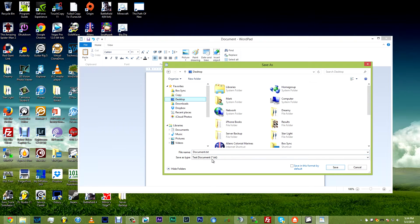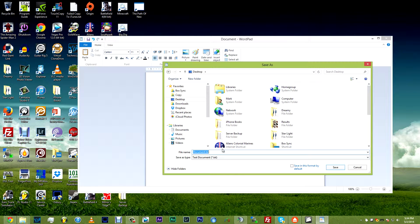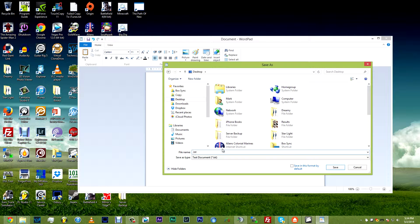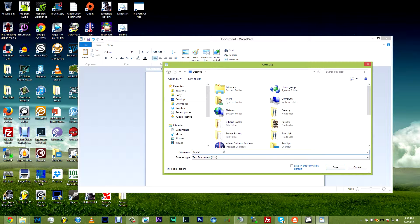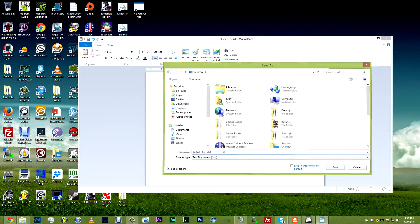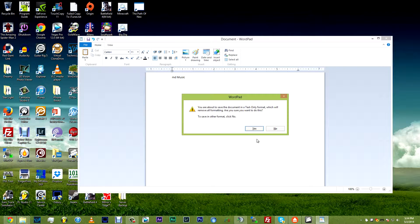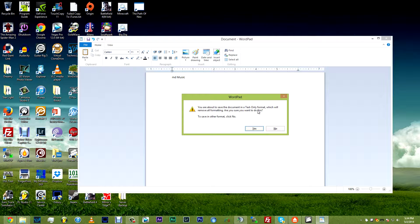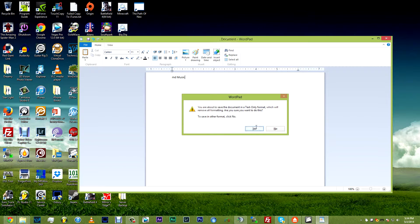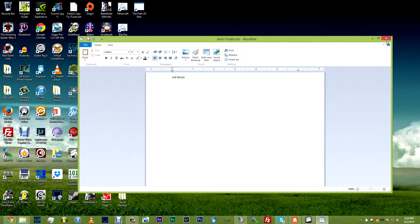So save it to the desktop, let's just call it, it doesn't really matter what you call this file. I'm just going to do this for the tutorial's sake. Click AutoFolders.txt, it's going to ask you, are you sure you want this, the formatting will be removed, that's just fine, click yes.